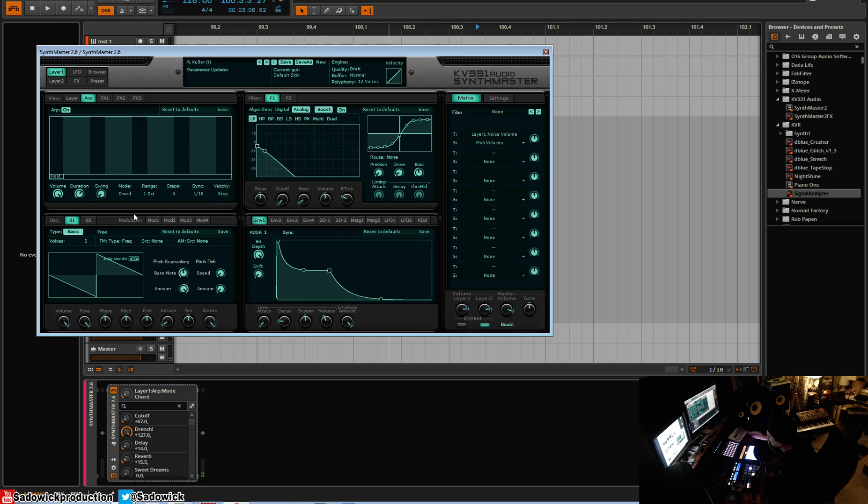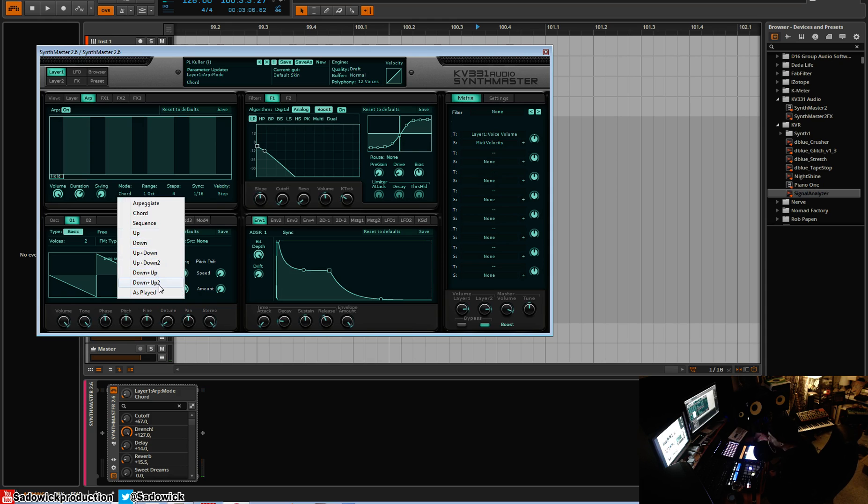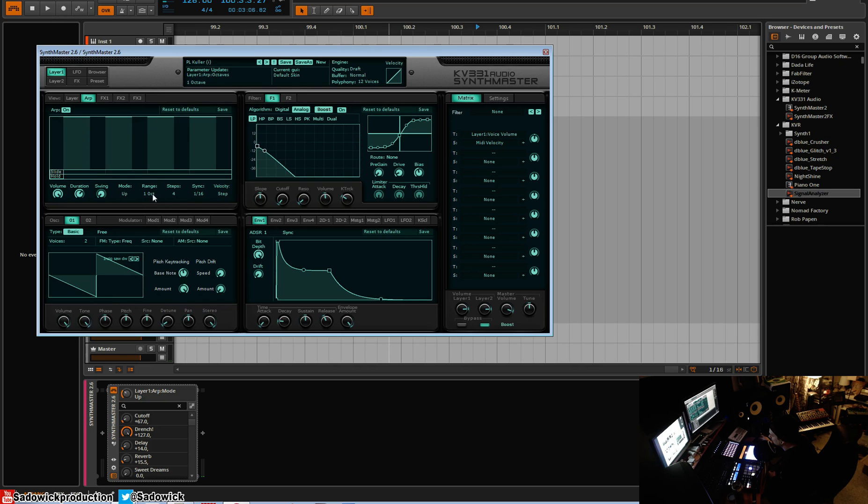And that would be basically the two modes. You have up, down, up plus down, up less down to, up, down plus up, and then down plus up to. And 'as played' is kind of like the traditional way of how the notes will cycle in between each other, and I'll just give you an example of that.